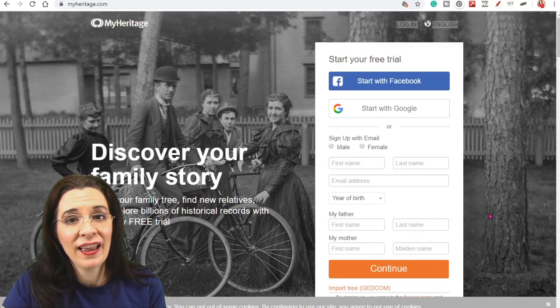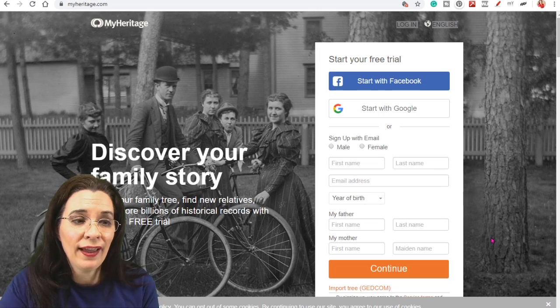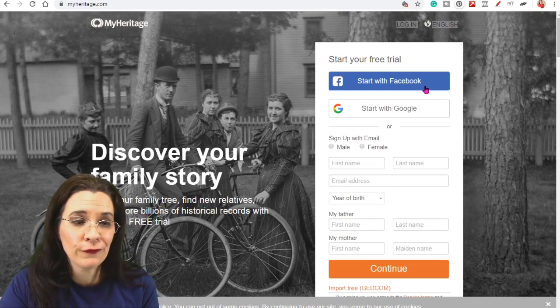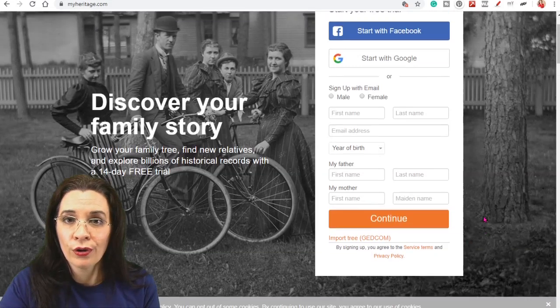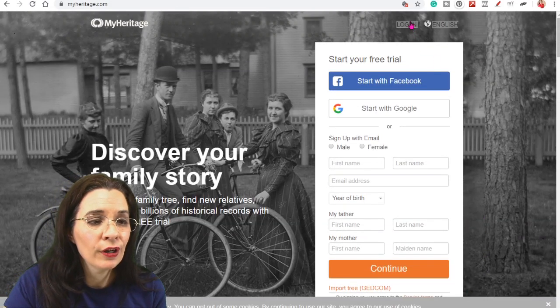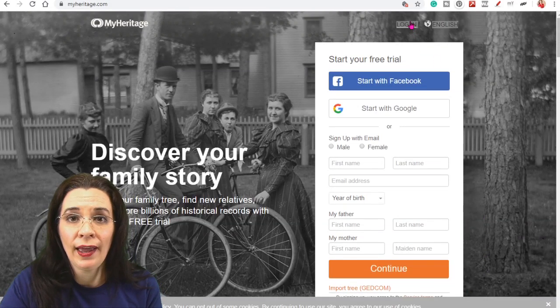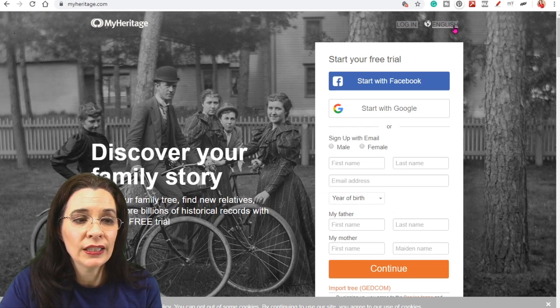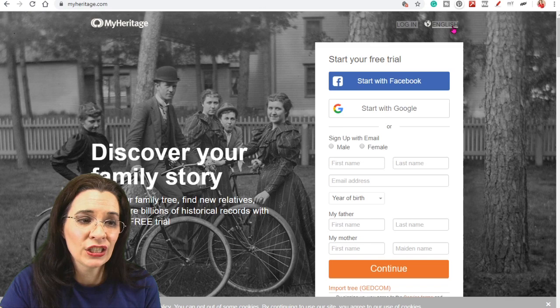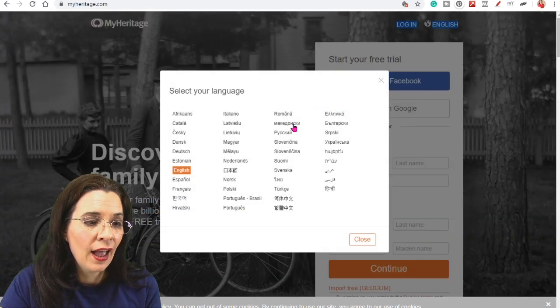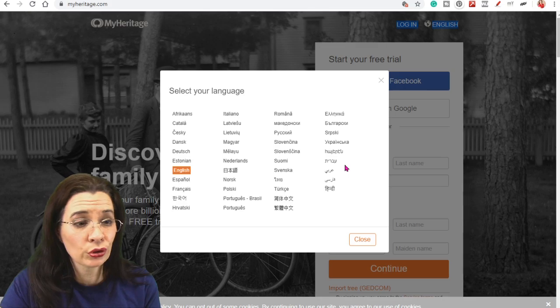So here we are at the MyHeritage website. You can go ahead and sign up using your Facebook page, your Google account, or an email. I'm already a member so I'm going to go ahead and log in. But if you need to change the language on MyHeritage, you can change it here and look at all those choices you have available to you.